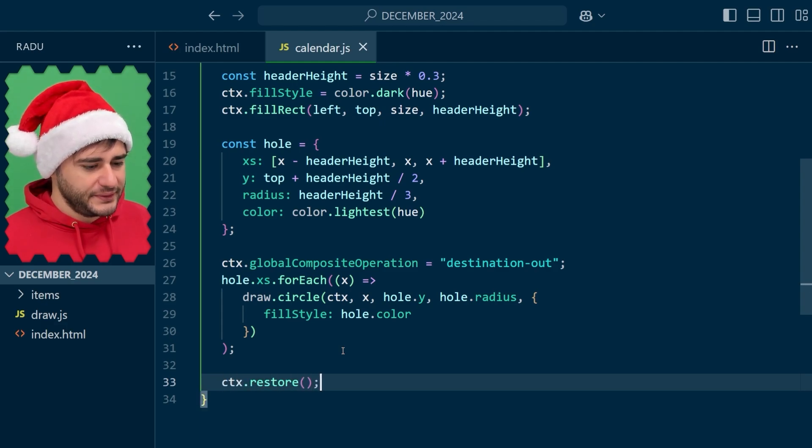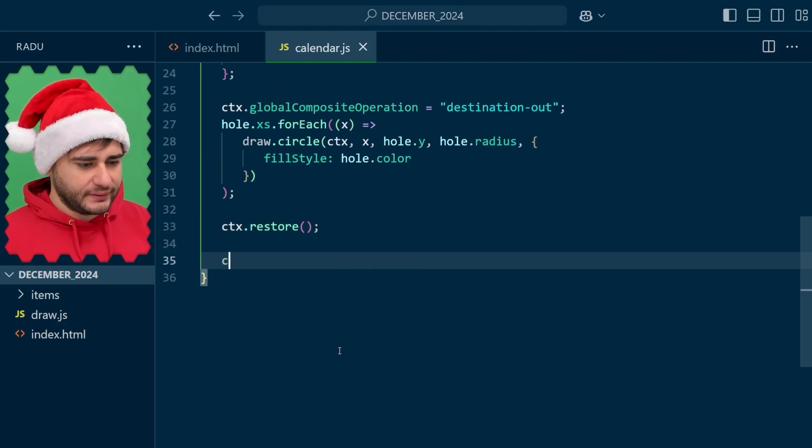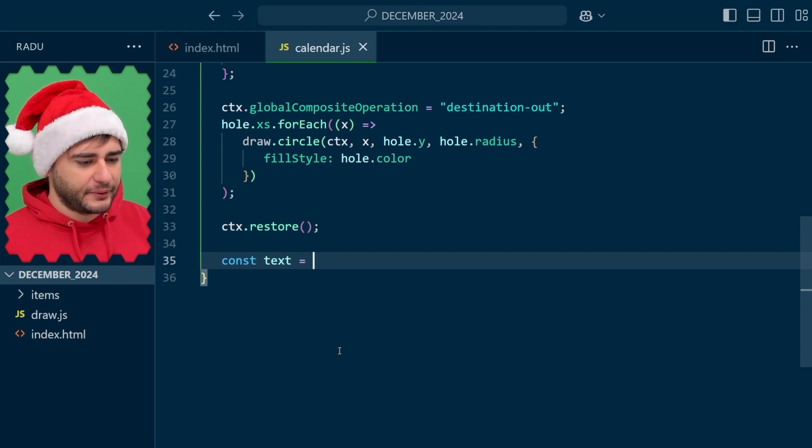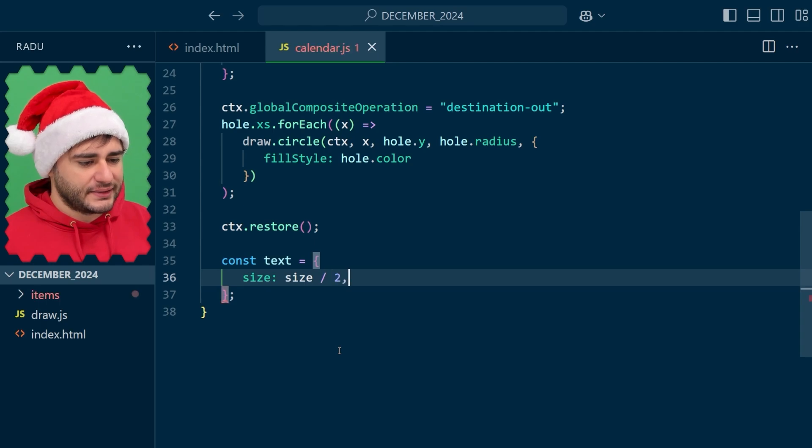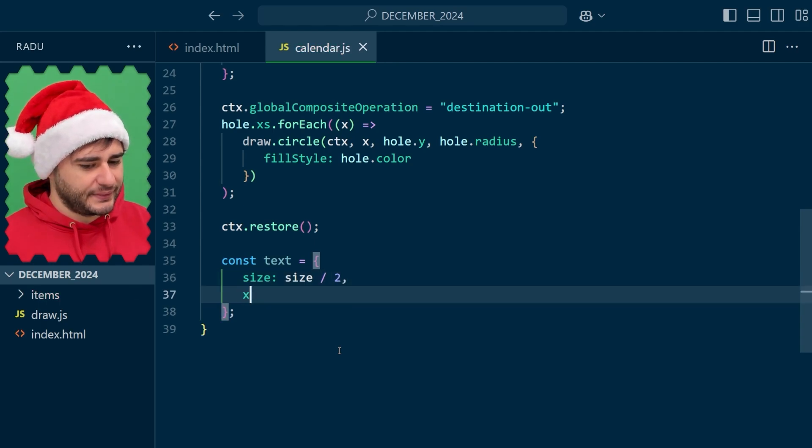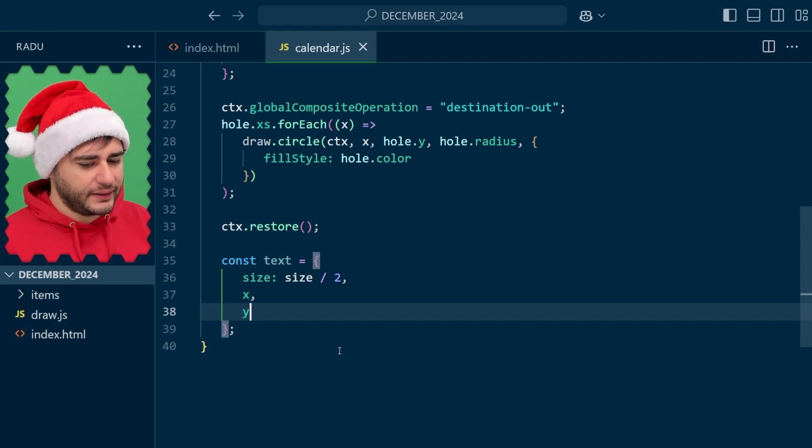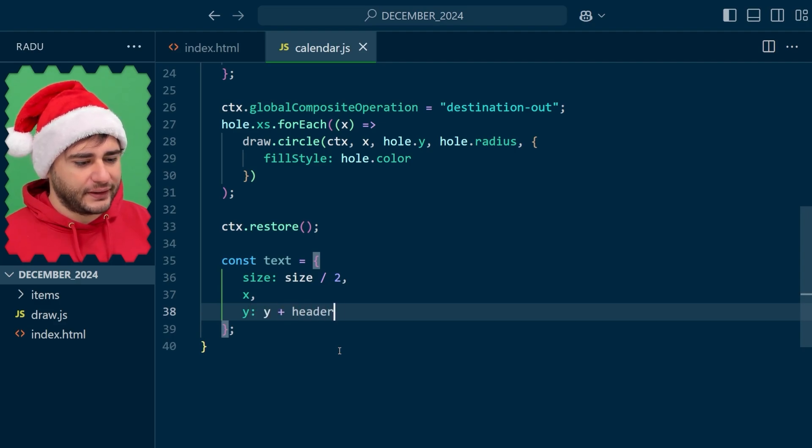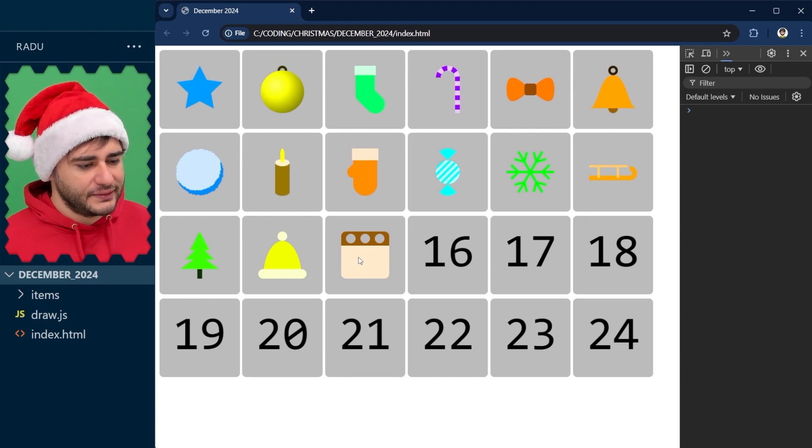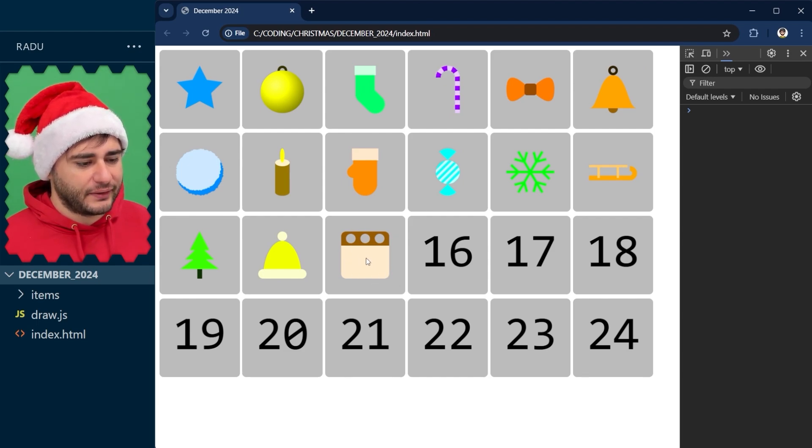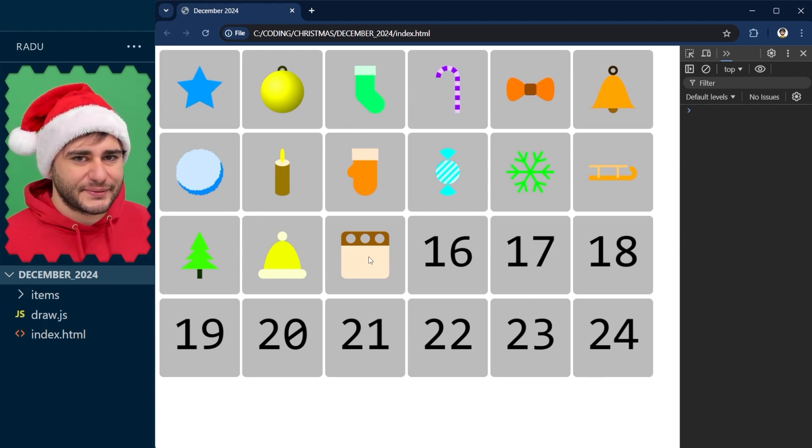And after we restore, we can define the text properties, I'm going to hold them in an object like this. The size, let's go with half the size, and then x in the center. And for the y, I'm going to add half the header height so that it looks in the center of this area right here, not just in the center of everything, which would put it a little bit not nice.